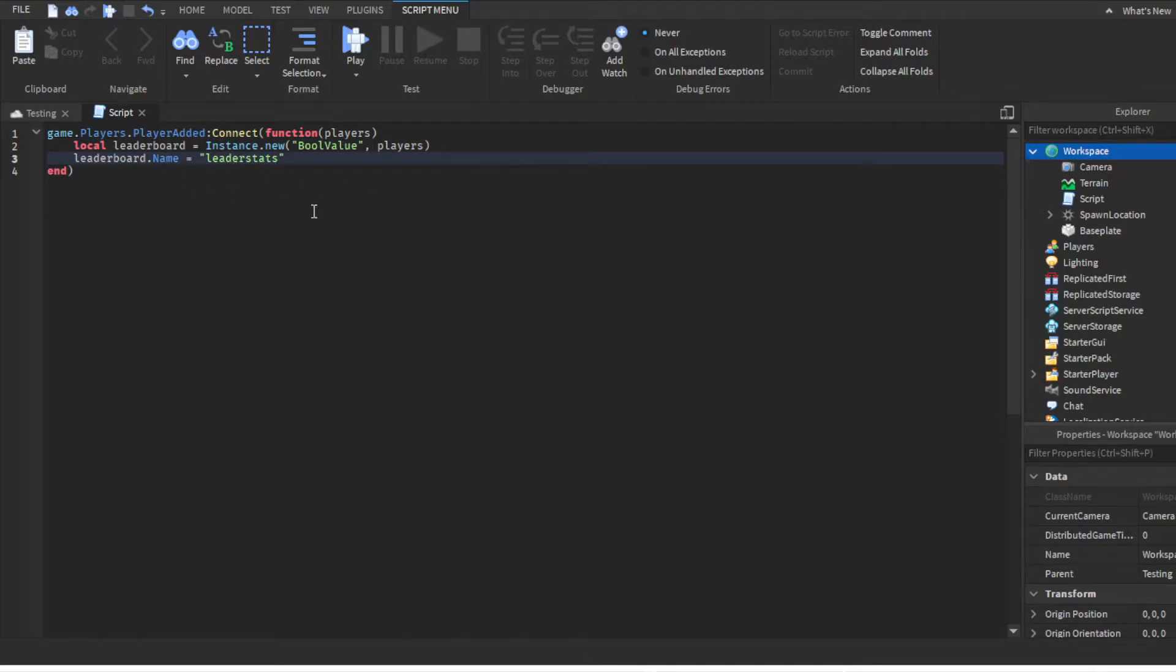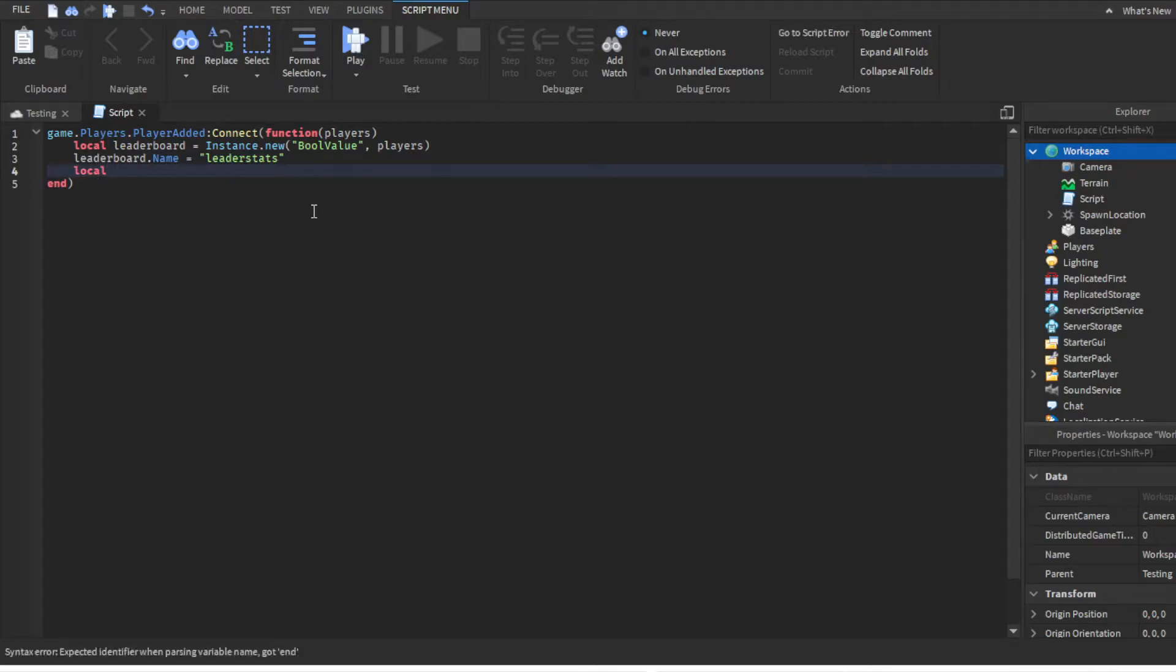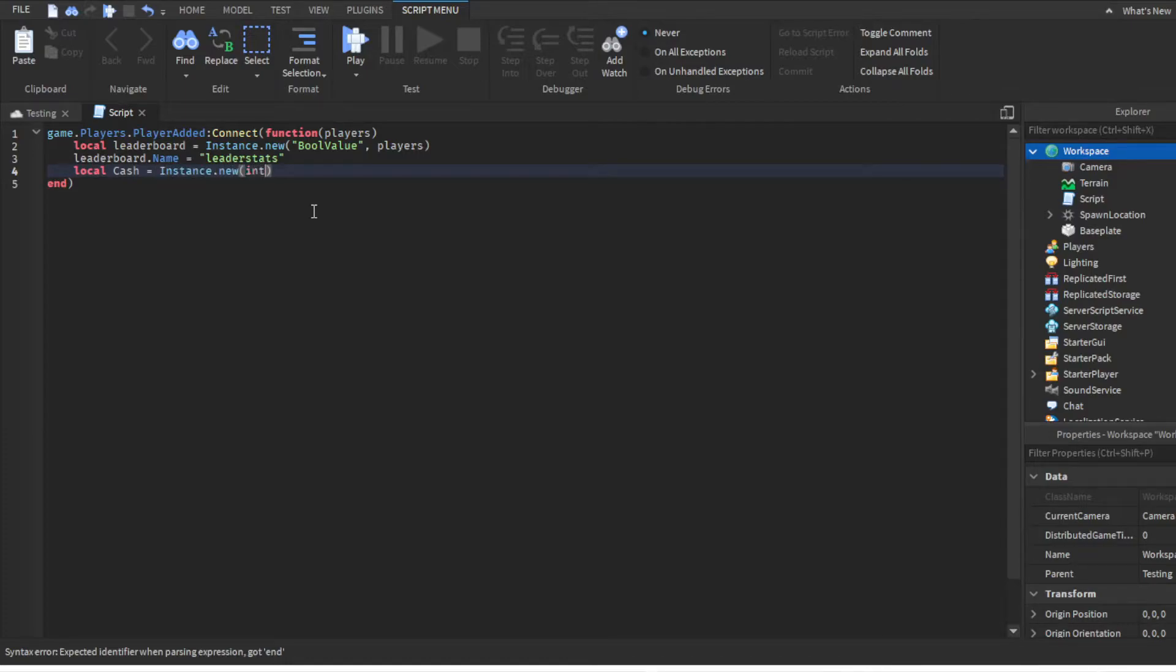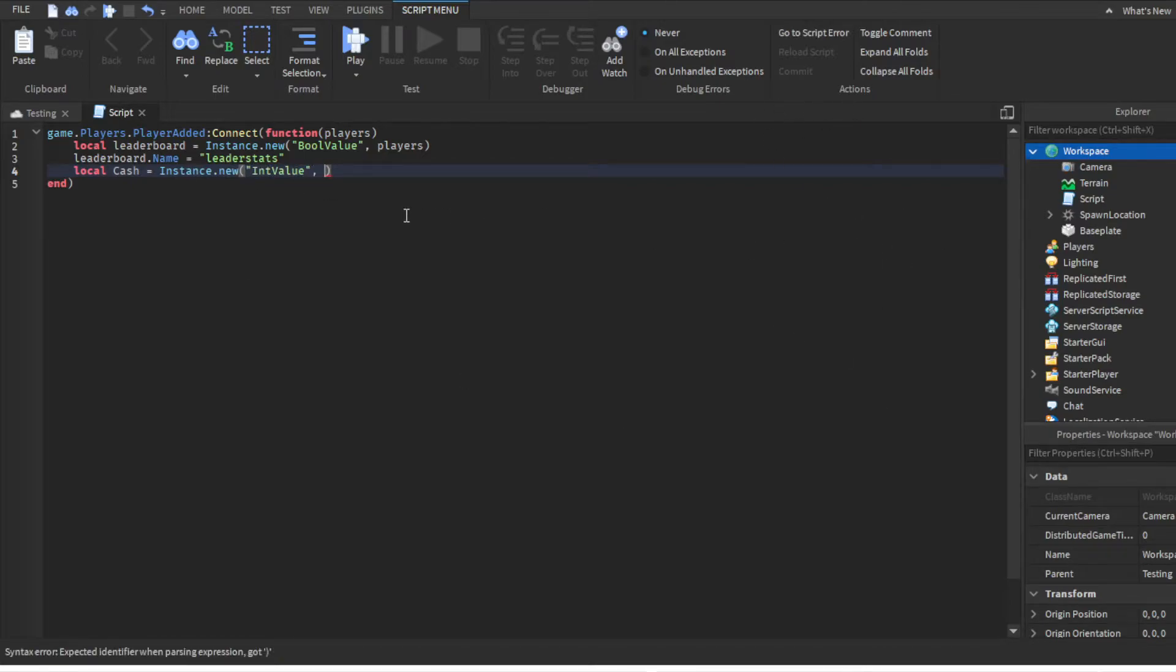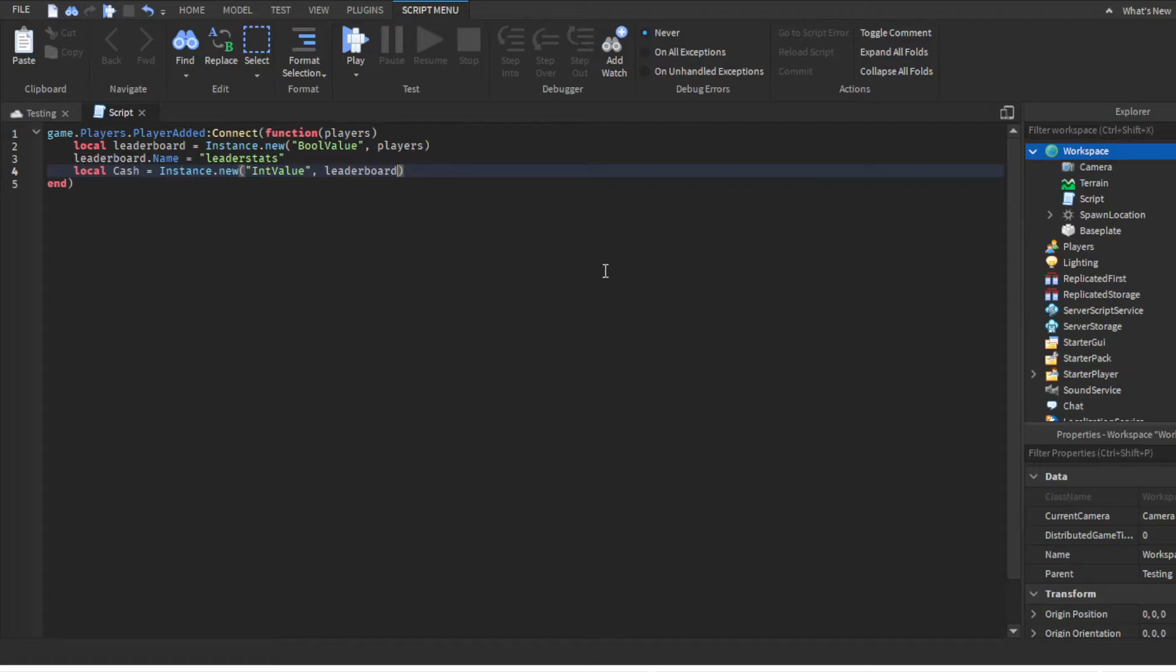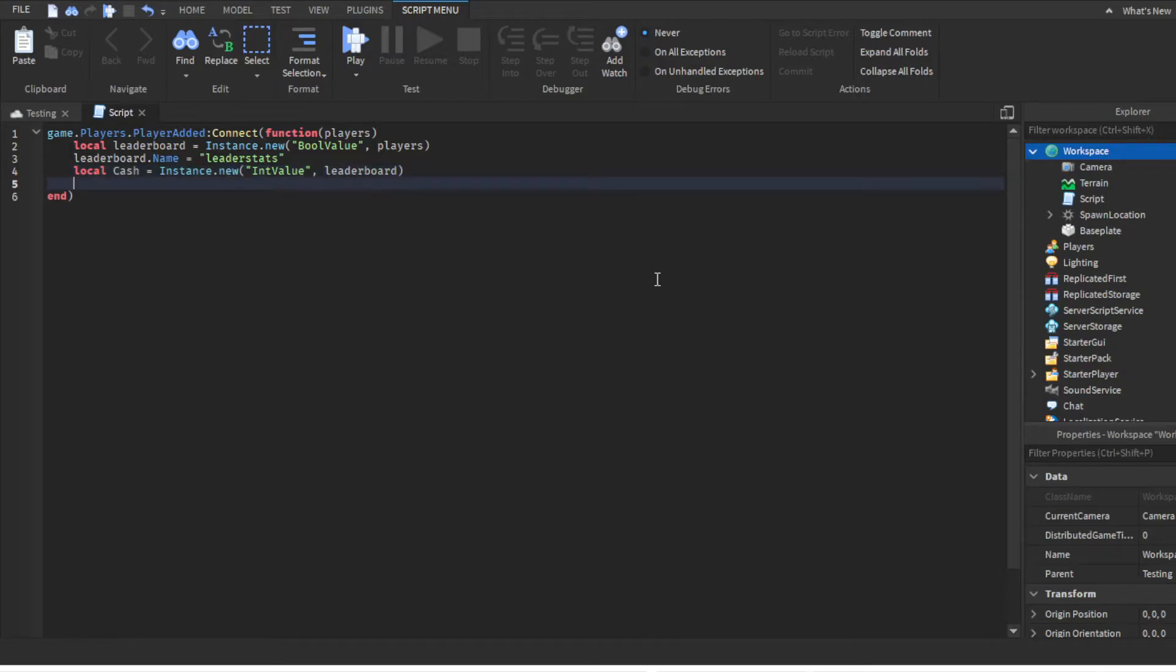Then create another variable: local cash equals Instance.new, because we're putting something into the game. This time we're putting something on the right side of the leaderboard. Then put it in the leaderboard, because this is part of the leaderboard - it's using data from the leaderboard.